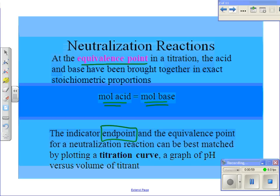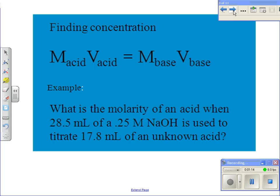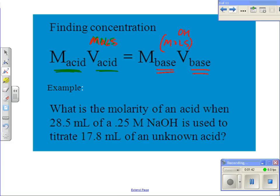We construct a titration curve, which is a graph of pH versus volume of titrant — we'll do that Thursday. The main point of a titration is to find the molarity of the unknown. The equation we use is: molarity of the acid times volume of the acid equals moles of acid, and molarity of the base times volume of the base gives moles of base. In a typical titration problem you're given three of the four values and solve algebraically for the unknown.